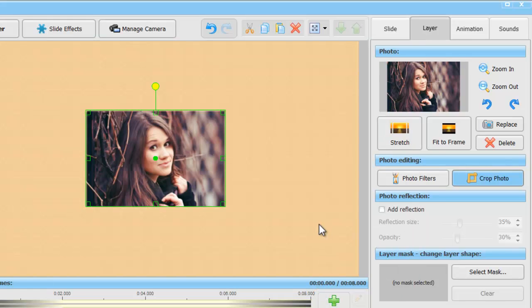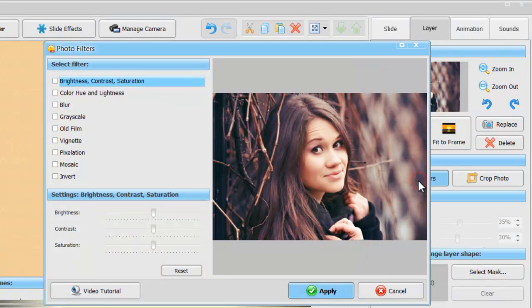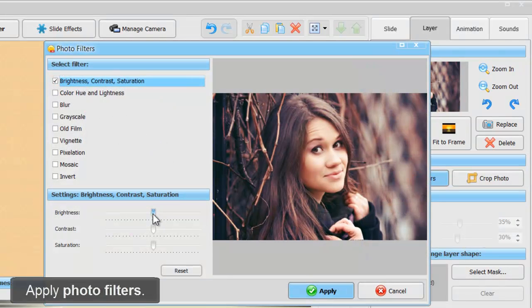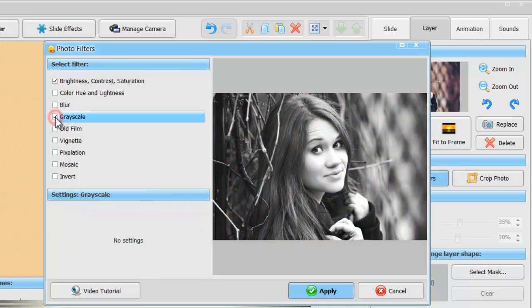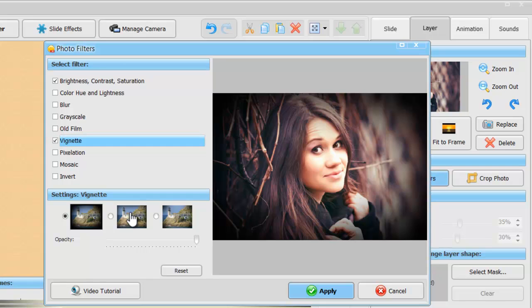Next, we'll apply some photo filters. There's a selection of filters from basic photo enhancement and artistic filters like Vignette, Old Film, Mosaic, etc.